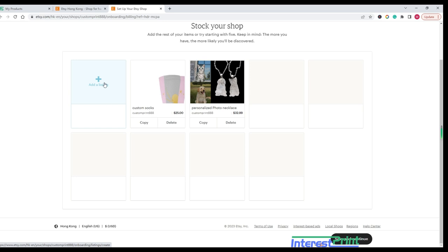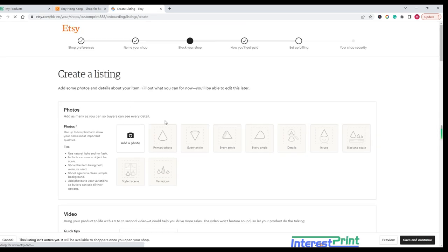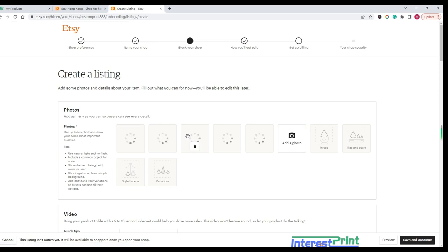Step 2: Access your Etsy shop dashboard. In your Etsy shop's dashboard, you'll find a menu on the left. Click on Listings or Add a listing to start the listing process.